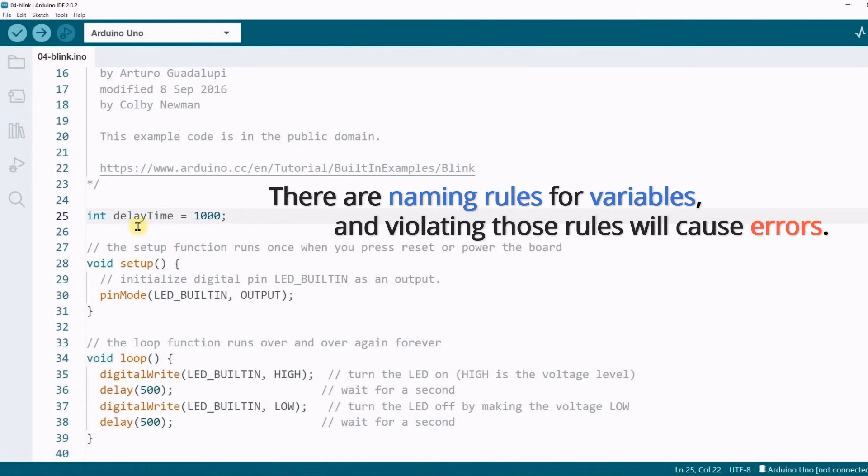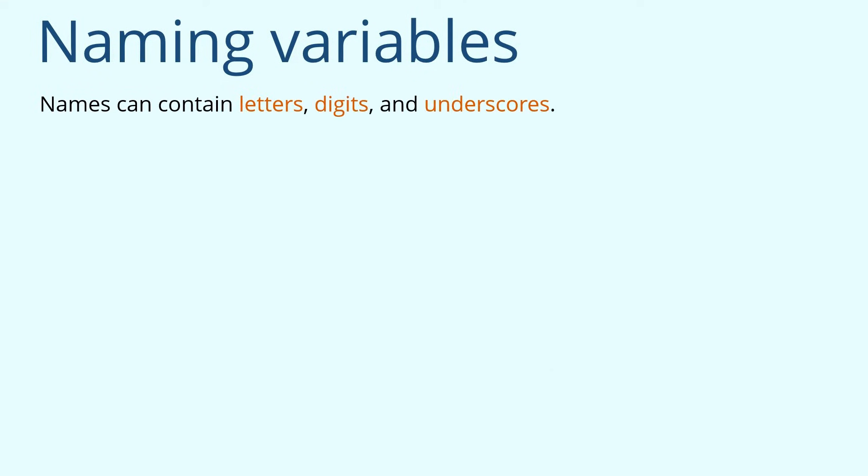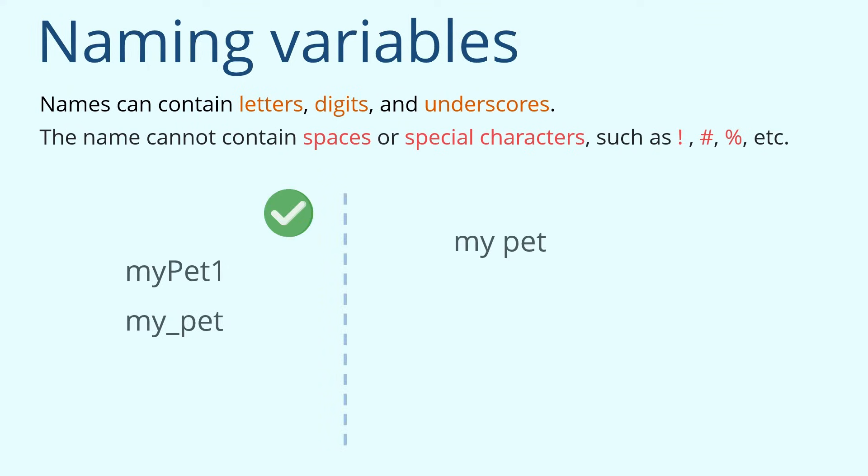There is basic knowledge that you should have. There are naming rules for variables. And violating those rules will cause errors. The general rules for naming variables are: Names can contain letters, digits, and underscores. But cannot contain spaces or special characters such as exclamation mark, pound sign, percent sign, etc. My_pet1 or my_pet are valid names. My space pet, my pet exclamation mark, and my pound sign pet are invalid names.